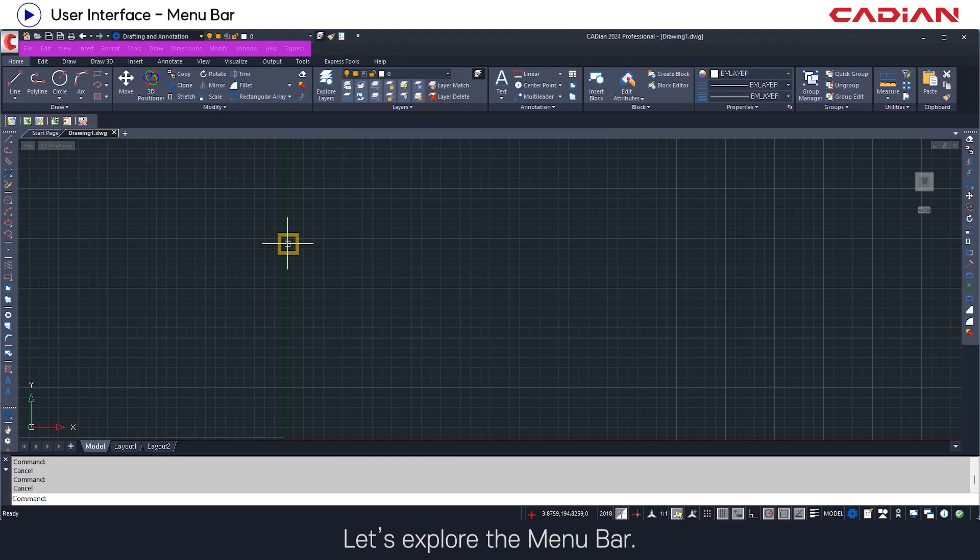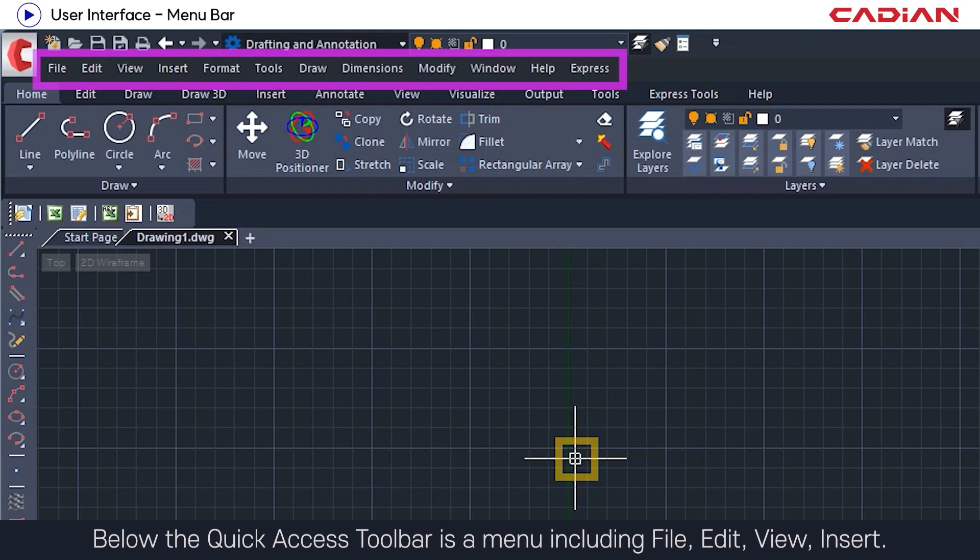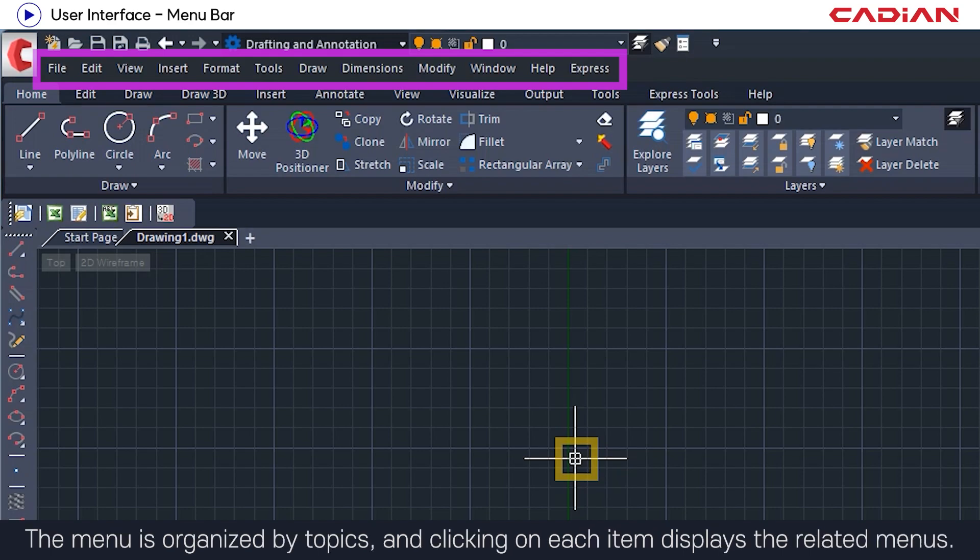Let's explore the menu bar. Below the quick access toolbar is a menu including file, edit, view, and insert. The menu is organized by topics, and clicking on each item displays the related menus.